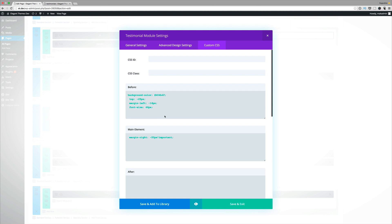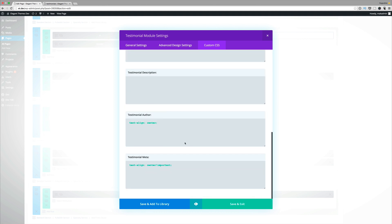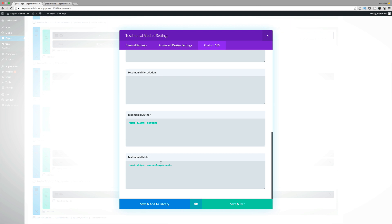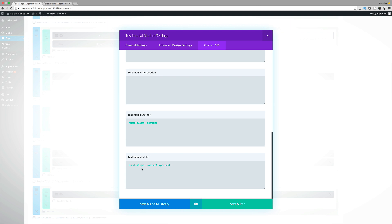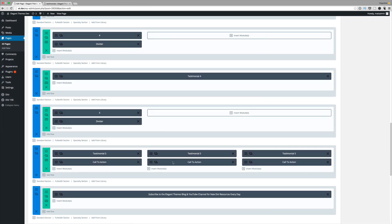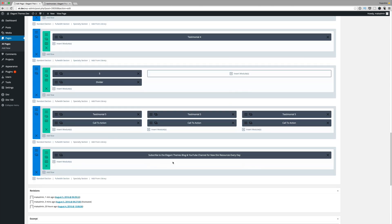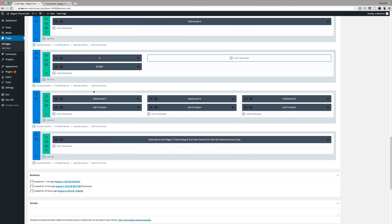On the custom CSS, in the before section add the required code. In the main element, add the corresponding code. On the testimonial author, add text alignment center to make sure everything is centered. Once done, click save and exit. Moving on to the final example — number five — which is slightly different with three columns for this design.